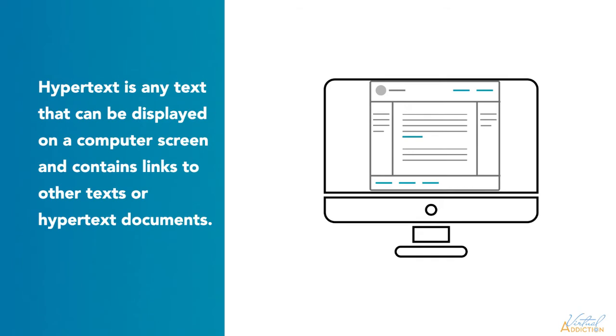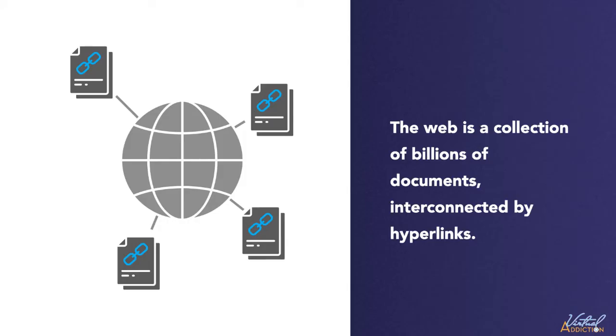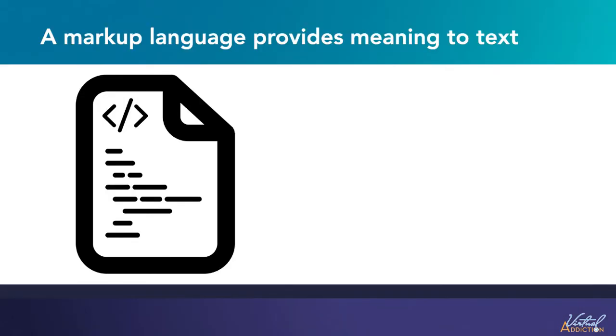Hypertext is any text that can be displayed on a computer screen that contains links to other documents. The web is simply a collection of billions of documents interconnected by hyperlinks.